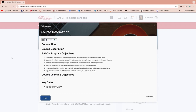Welcome to the CNCC Bachelors of Applied Science Dental Hygiene Degree Completion Program. I'm going to give you a little walkthrough on D2L. There are lots of great YouTube videos on using D2L also, but sometimes it can be nice to see what it looks like for you as a student and as an instructor.